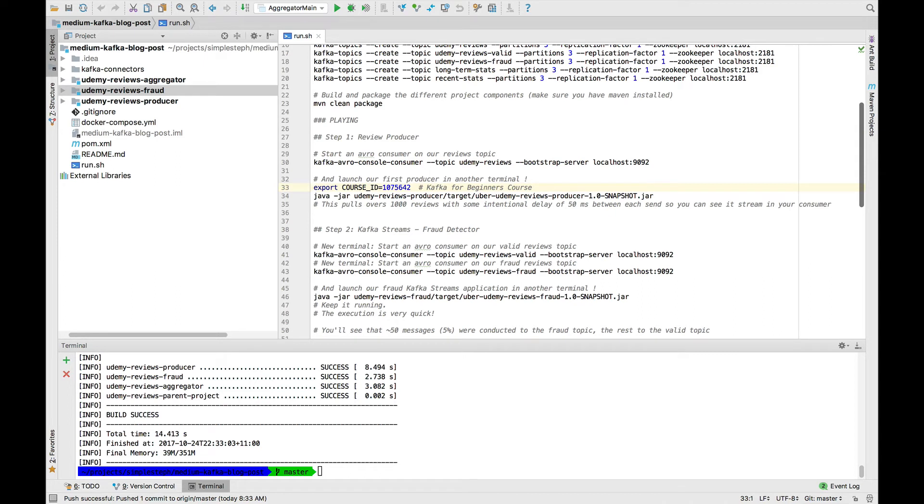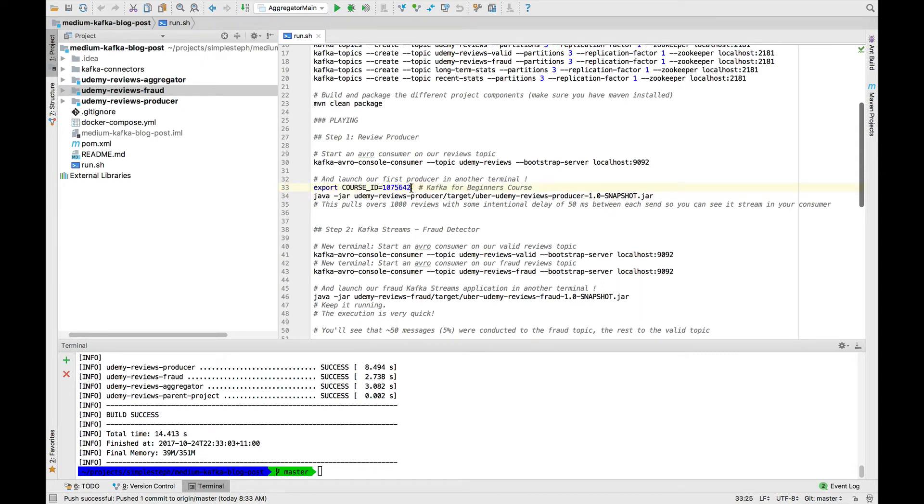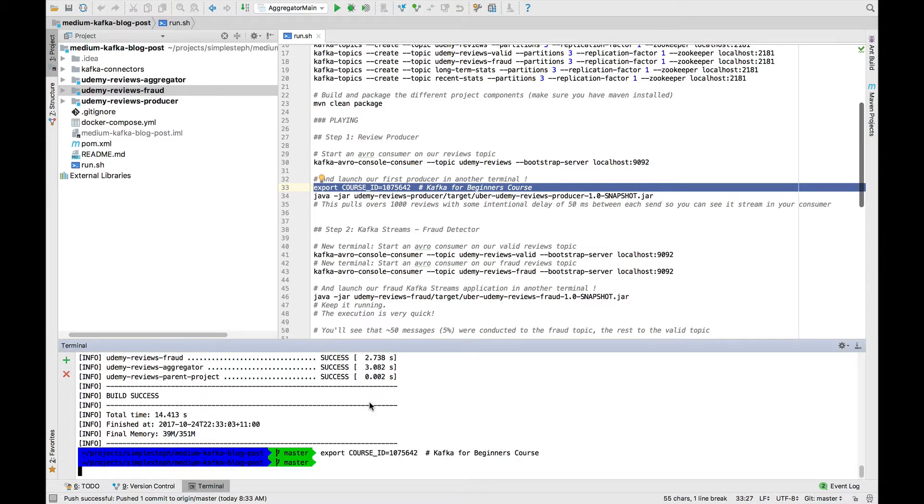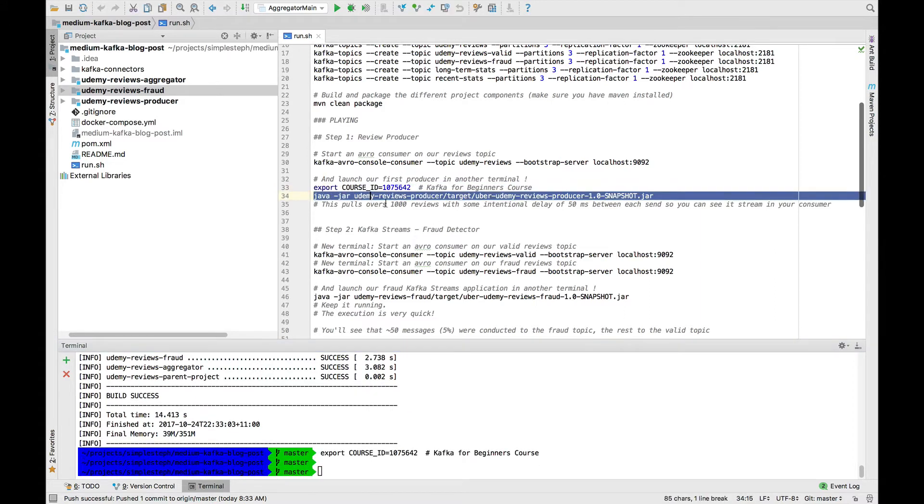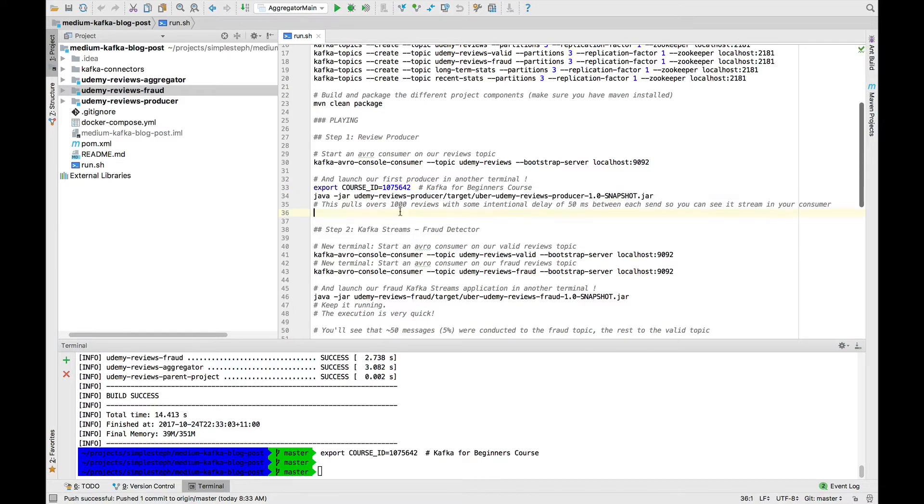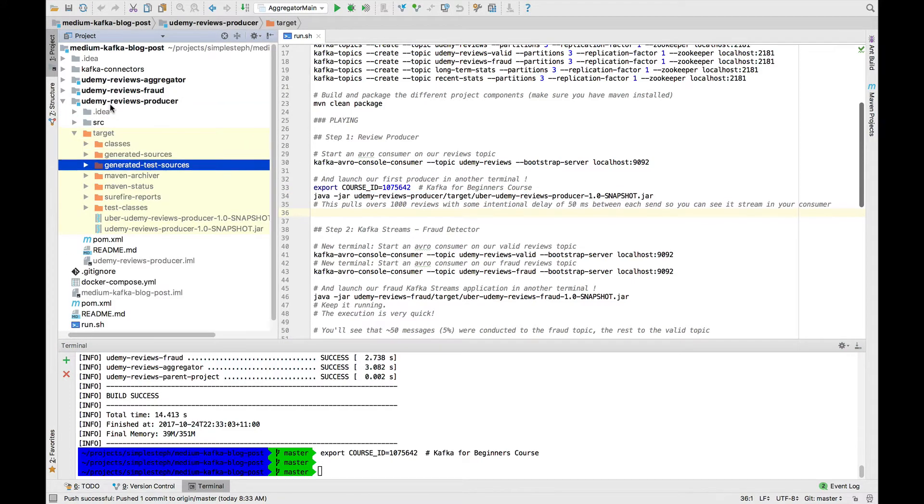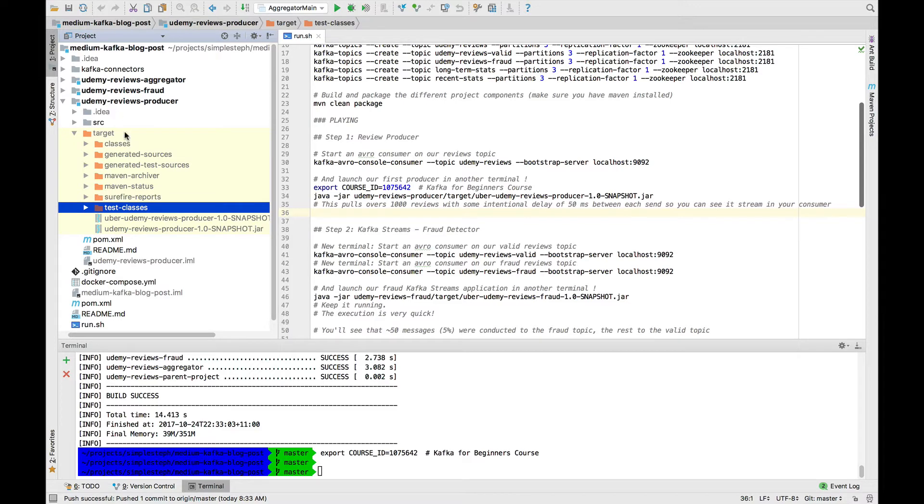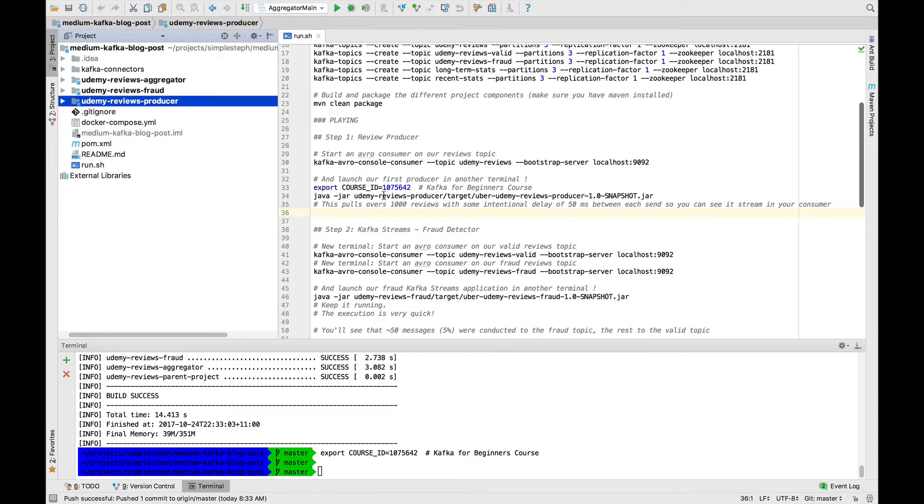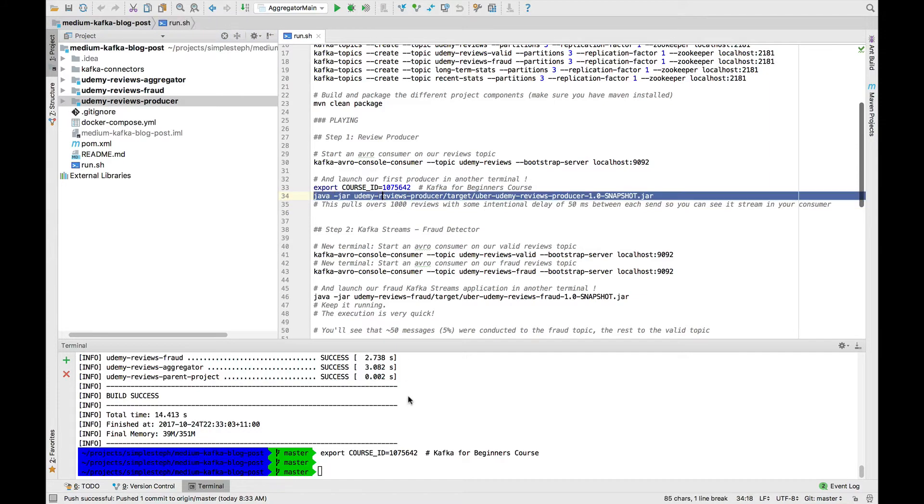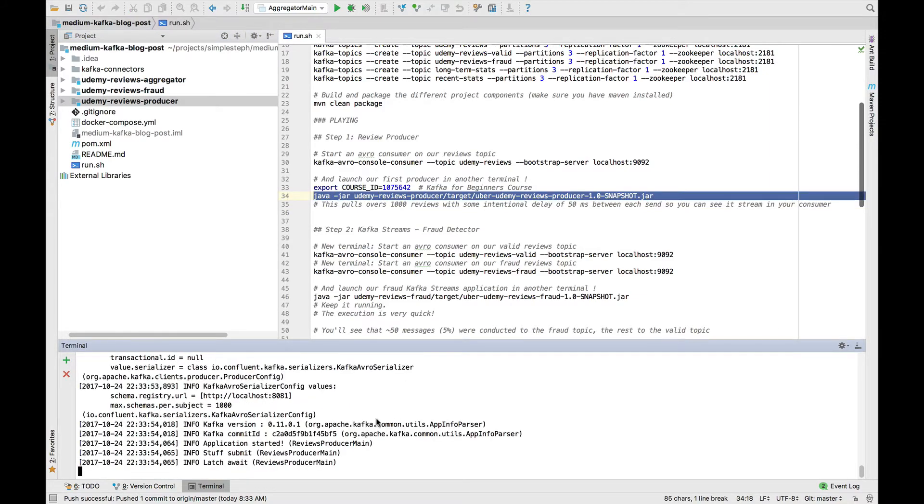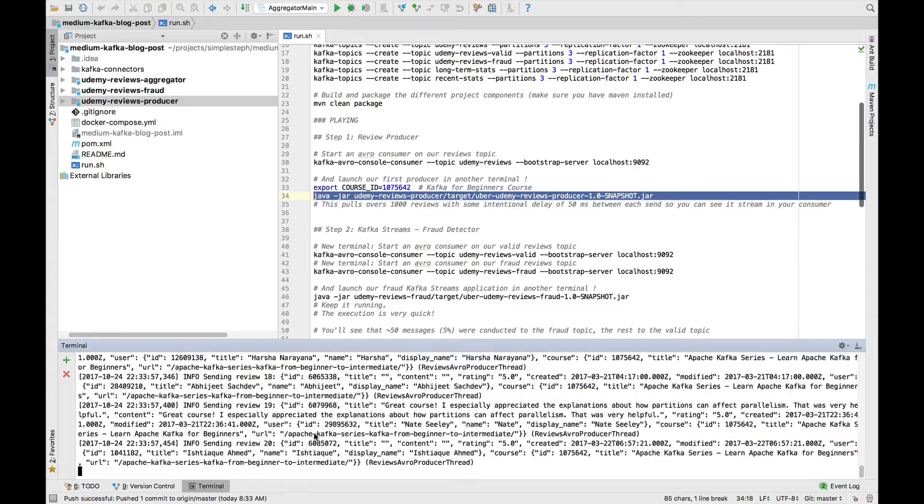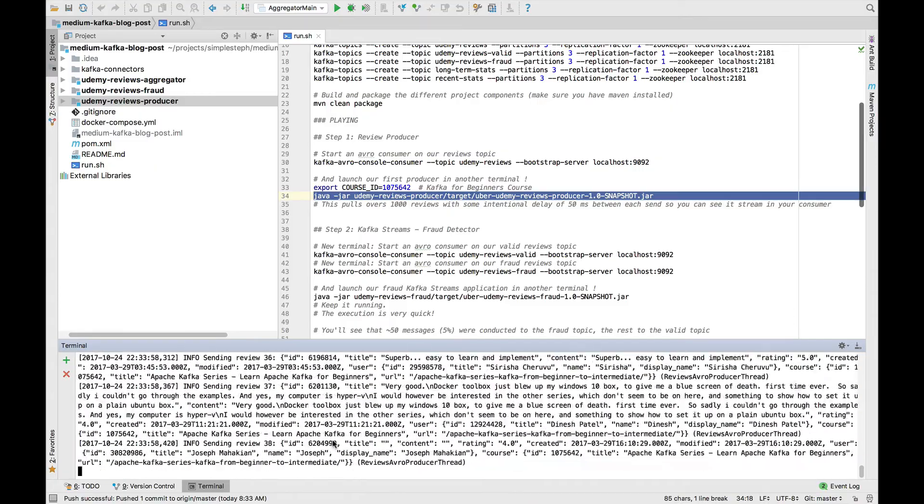To push data fairly easy, we export a course ID, in which case this is my Kafka for beginners course. Links are in the blog post. I export the course ID and then I just run my jar, which is basically my producer jar. If I go here to target, here is my Uber Udemy reviews producer jar. So I go ahead and run this command.